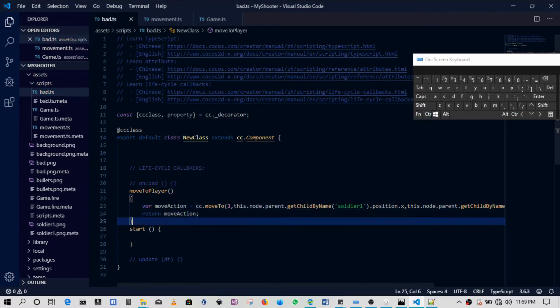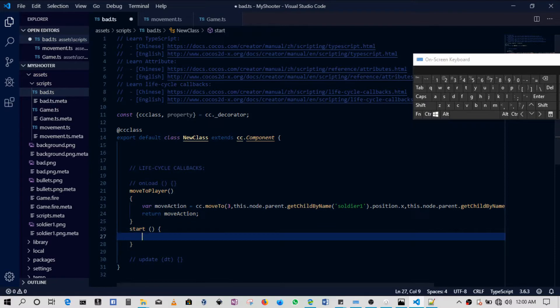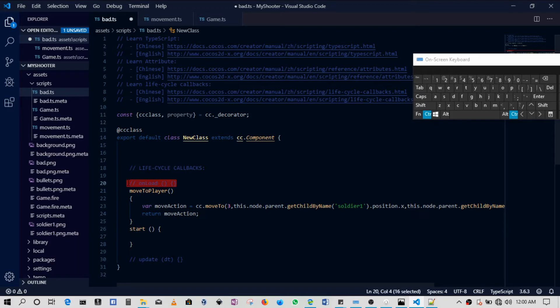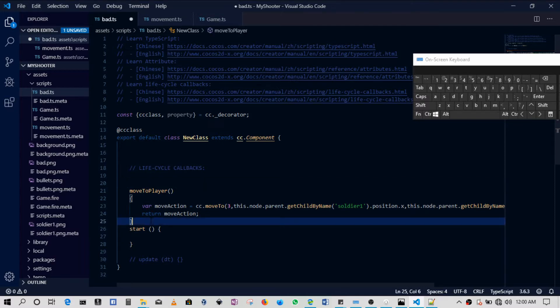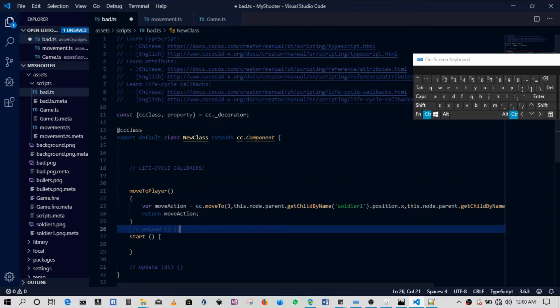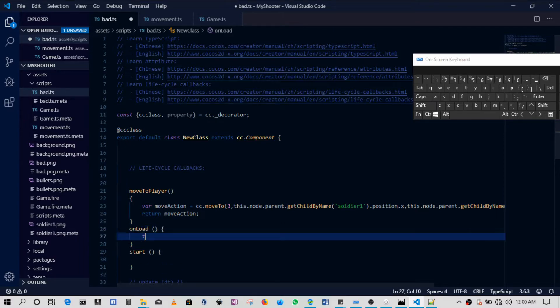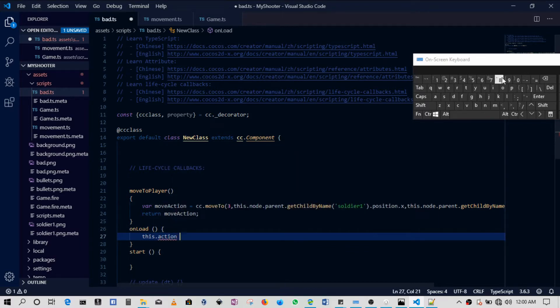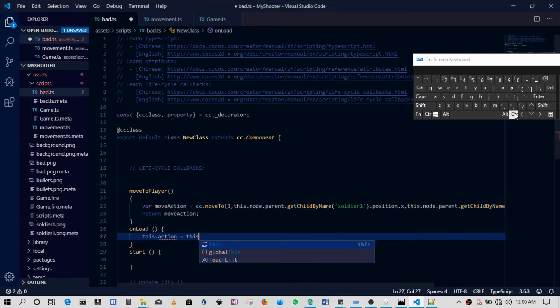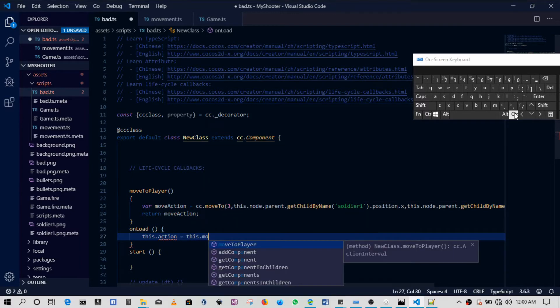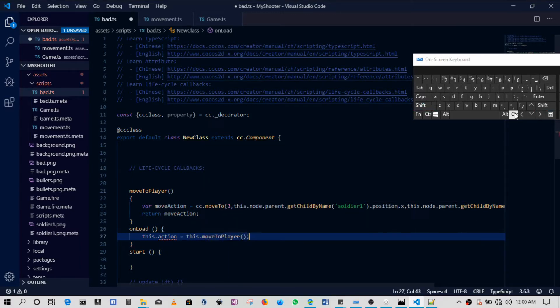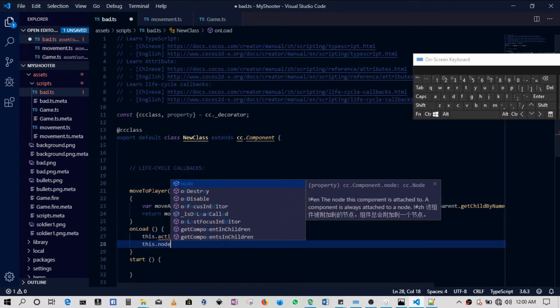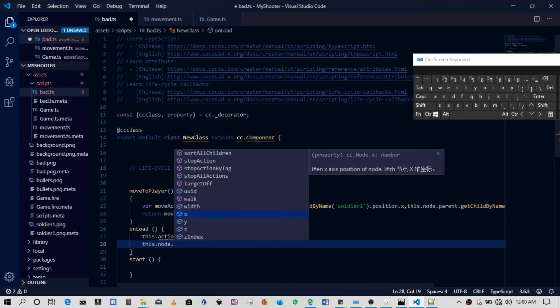Then all we need to do is just make sure that this is running every time the game loads, every time this scene is loaded. So in our onLoad function we will do just that. So here we'll say this dot action, which has not yet been declared, is going to be this dot moveToPlayer. In this case, the function that we've just created.